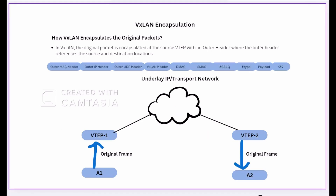Hello friends, welcome back. We will discuss VXLAN encapsulation in this module about VXLAN encapsulation.